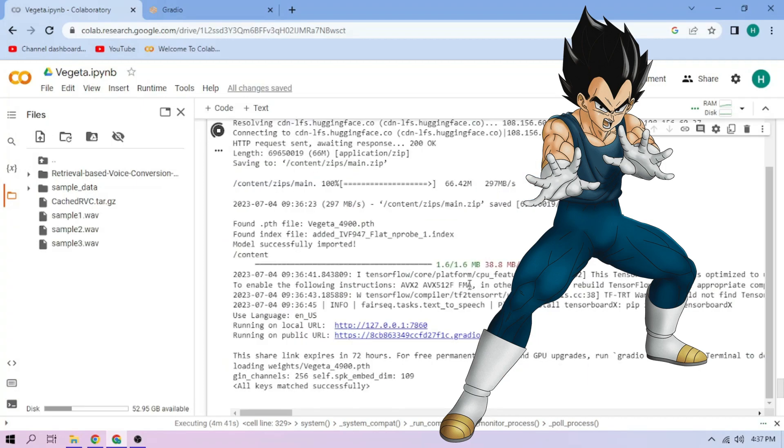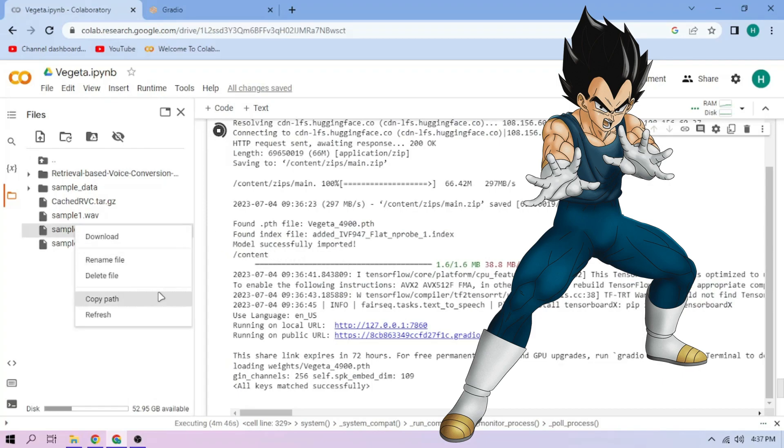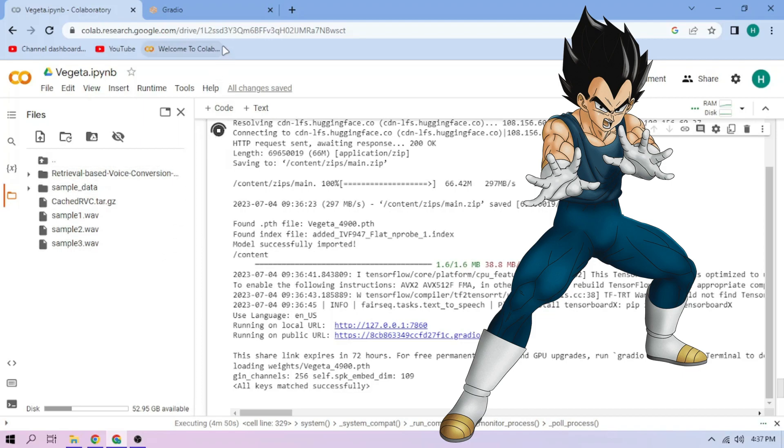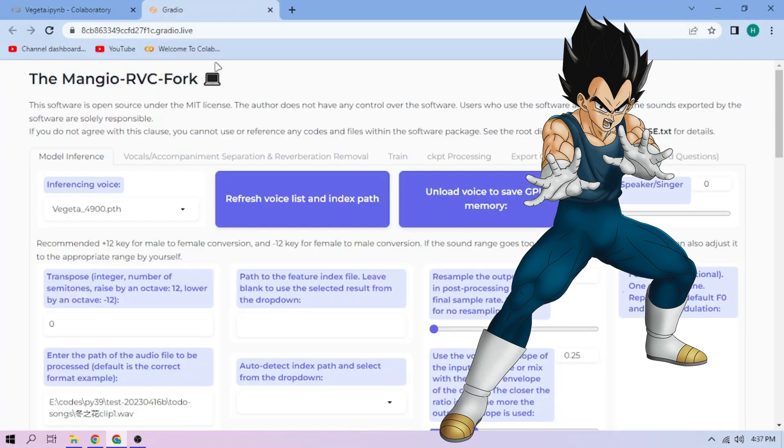On our chosen audio file, click the three dot mark then choose copy path. Back to our web UI, paste the path on this section.